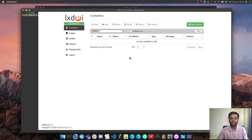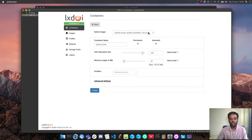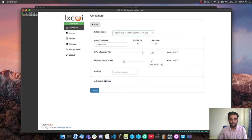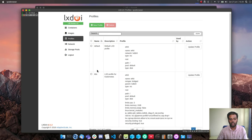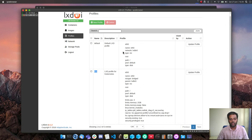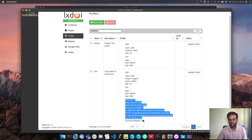Alternatively, you can go to the containers section and create a new instance, where you select from locally downloaded images and get the same options. Going through other UI elements: under Profiles I have two — the default profile and a k8s custom profile I use for my Kubernetes clusters. The default profile comes with a network interface and a root disk; the k8s profile adds CPU and memory limits like 2GB RAM.